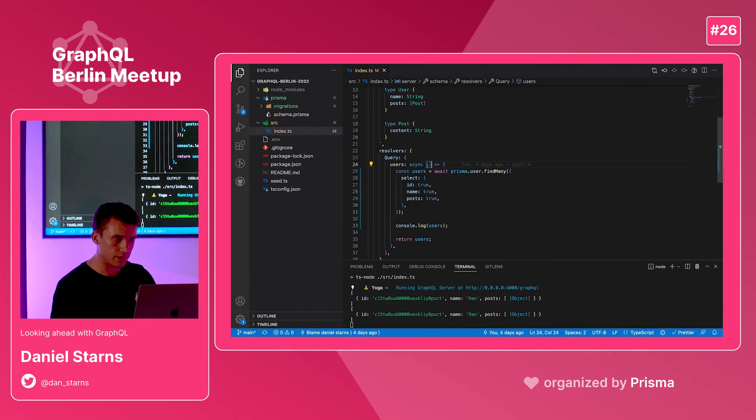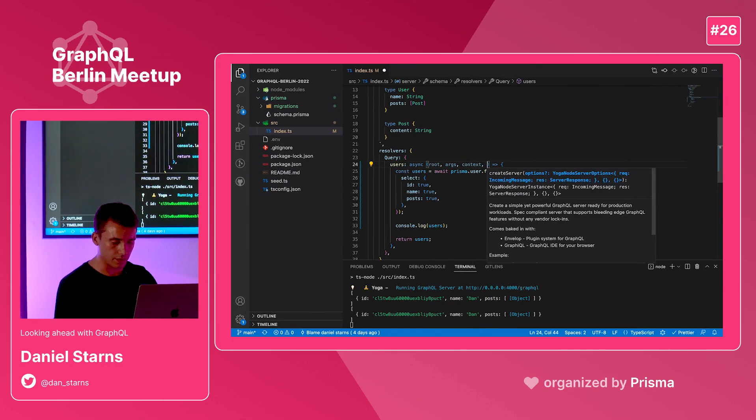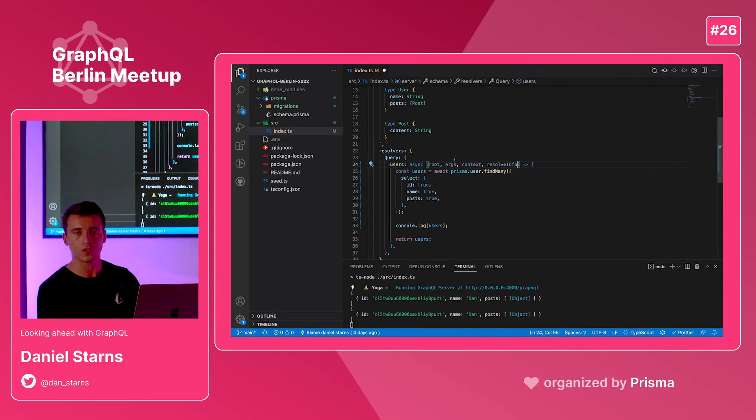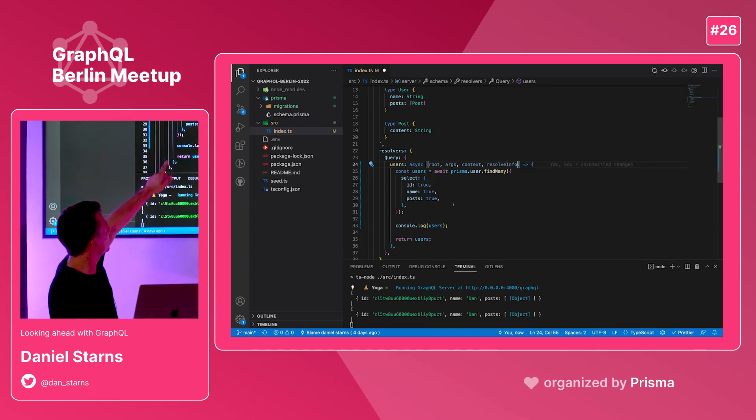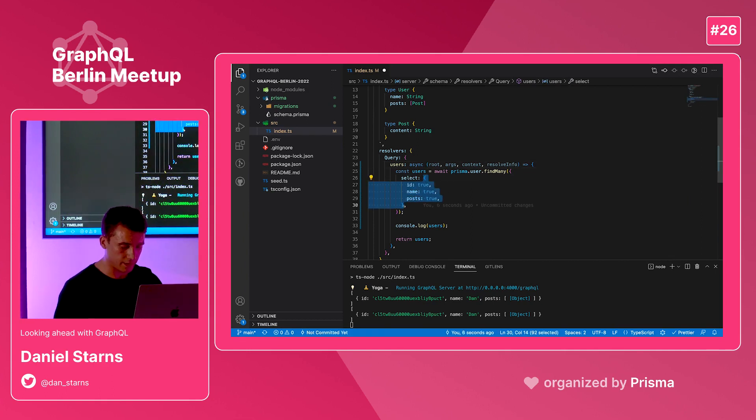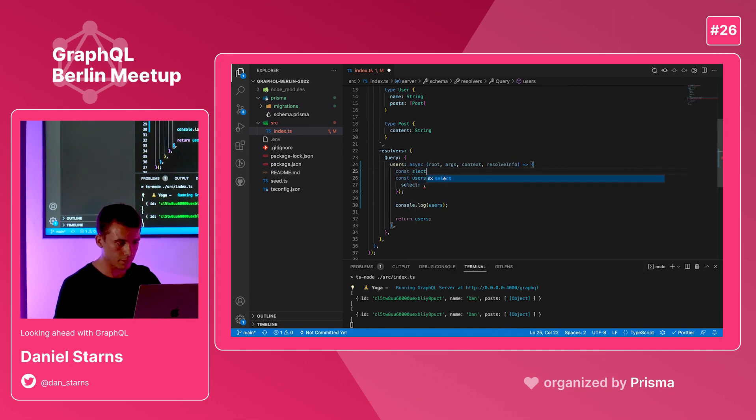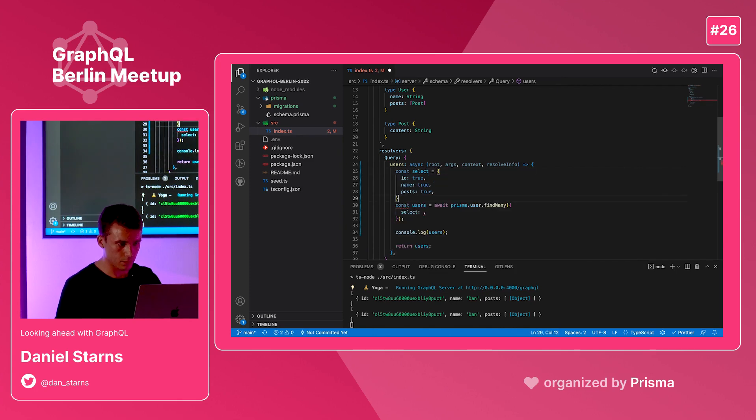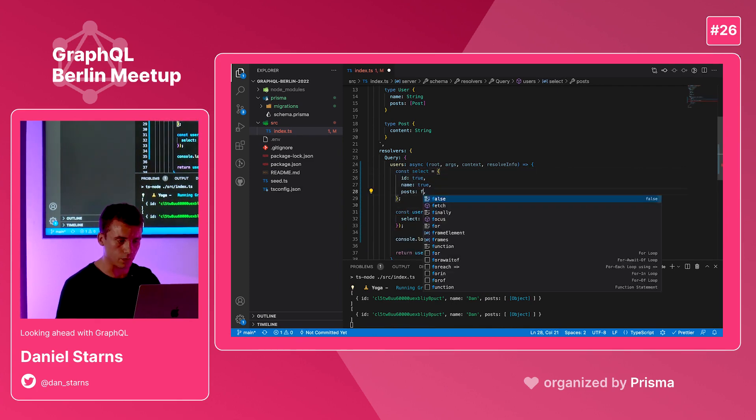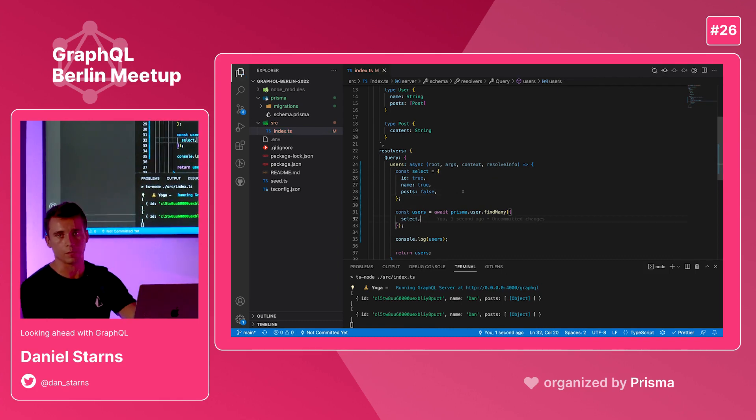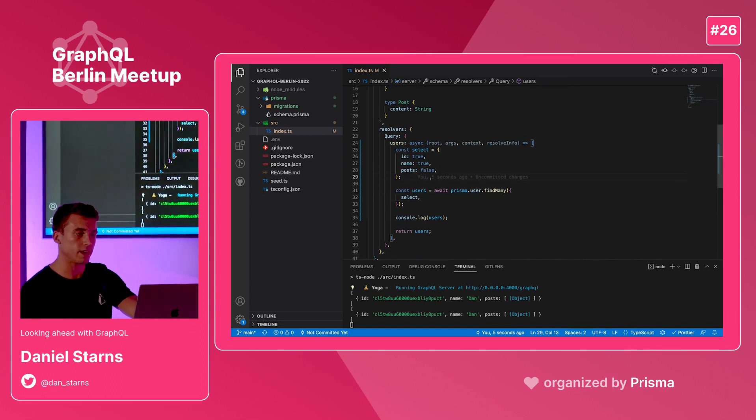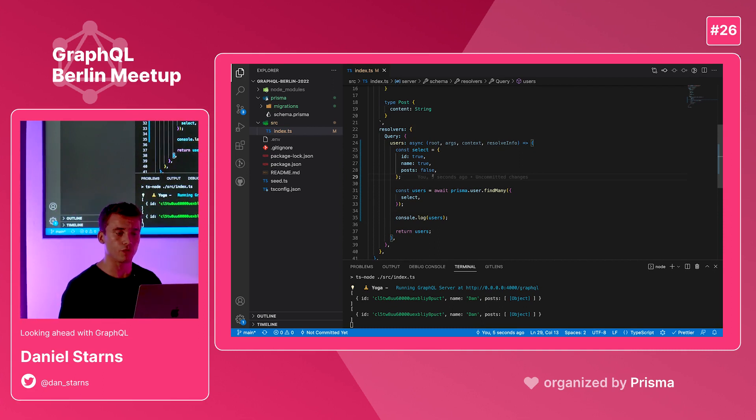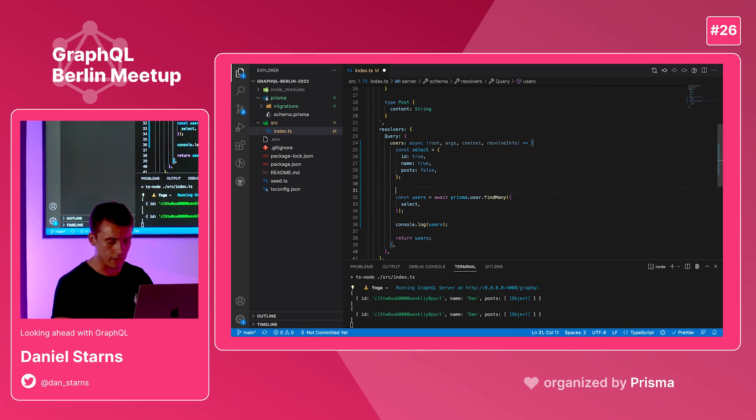So let's go ahead and do that. This is the root, this is the args, this is the context, and this is the resolve info. Now we have TypeScript IntelliSense which is really handy for us here. I'm going to extract this select out into its own constant because we're going to dynamically populate the posts key. I'm going to set posts to false for the time being. So now we've hard coded posts to false. We're never going to get the posts in any query. But now let's look into this resolve info object and abstract that posts key. If it's there, we'll then append true to this select object.